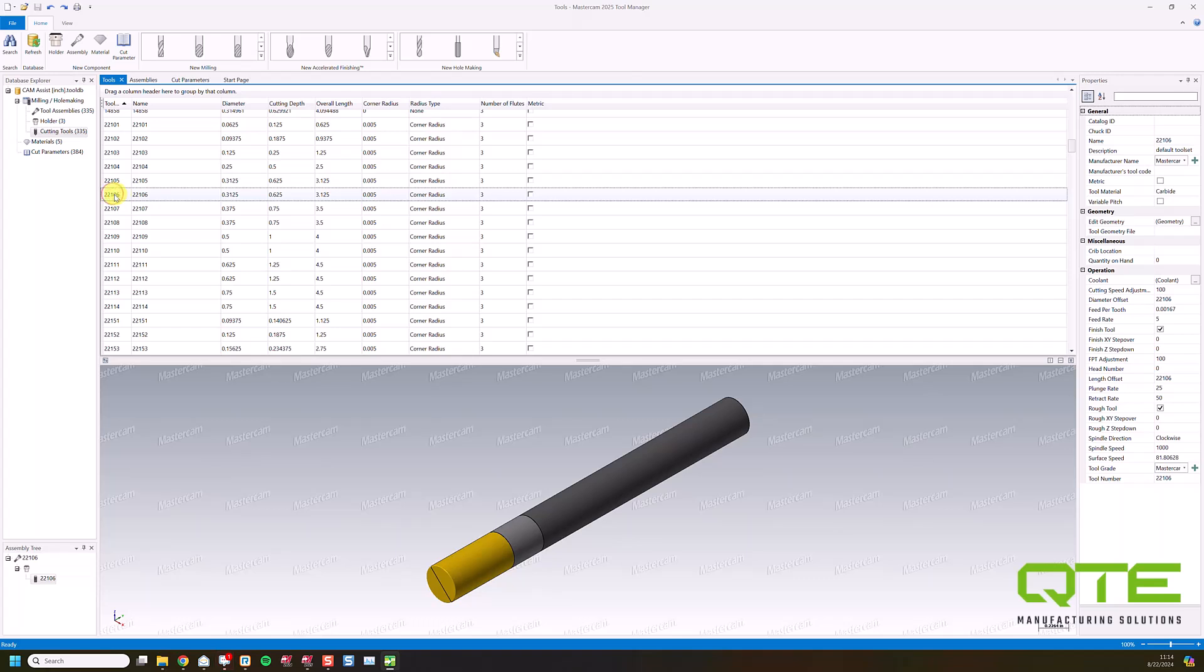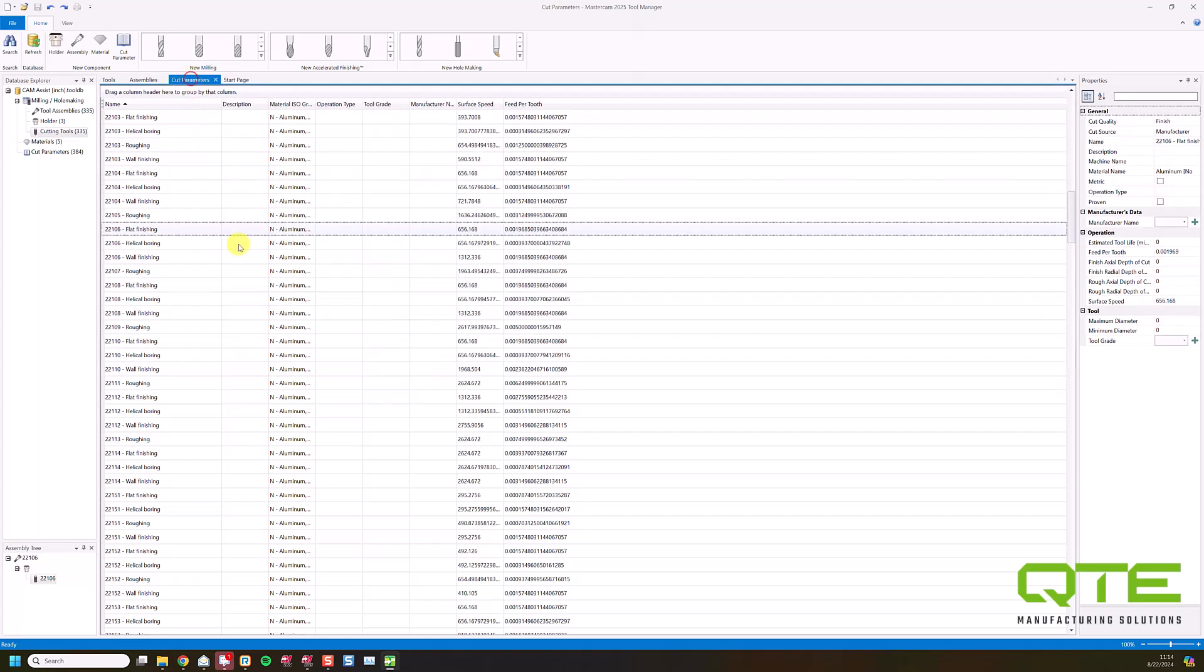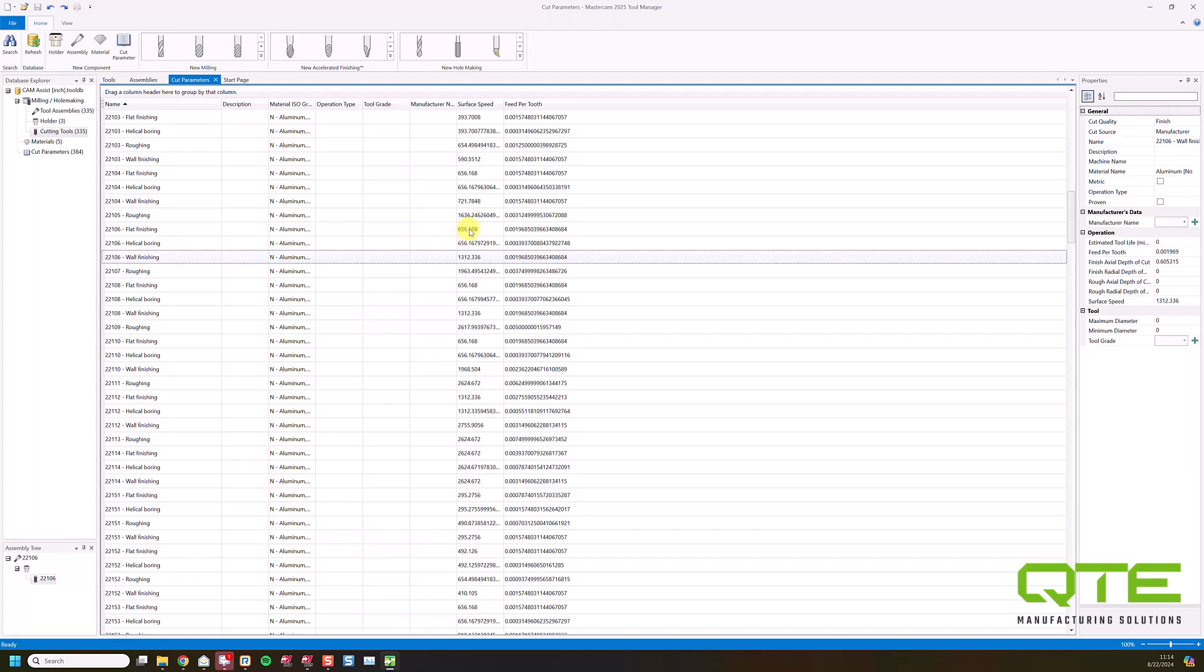So I've got my 3/16th end mill, 22106. I can put it in assembly, so it's got a holder, stick out. I can check this for collisions or depth of cut. And then I've got several different Cut Parameters described here for that tool. So 22106 can do flat finishing, helical boring, and wall finishing. And each of those is going to have an associated surface speed and feed rate.